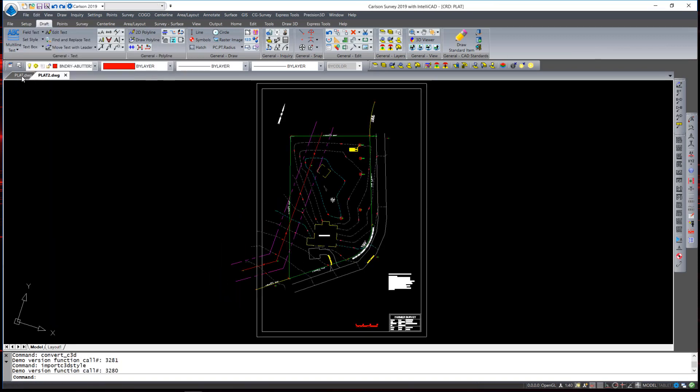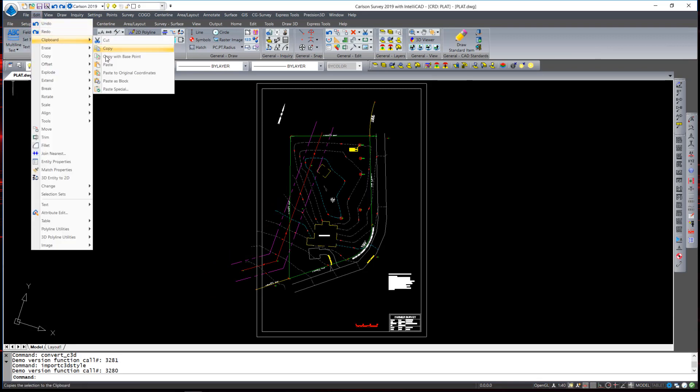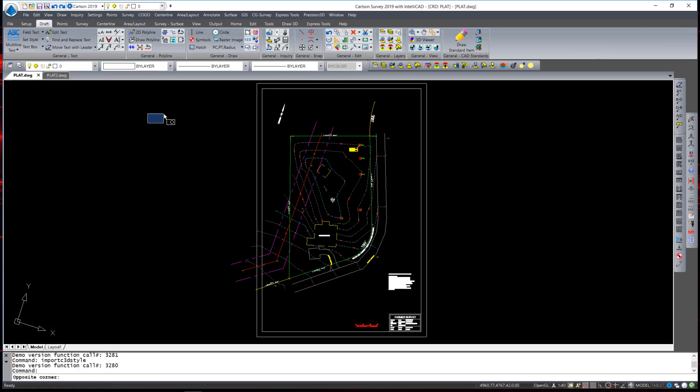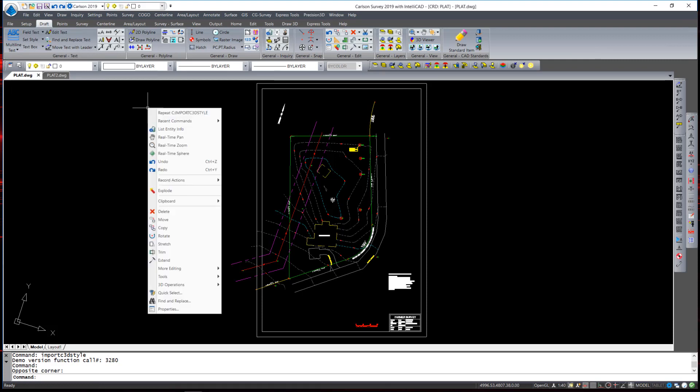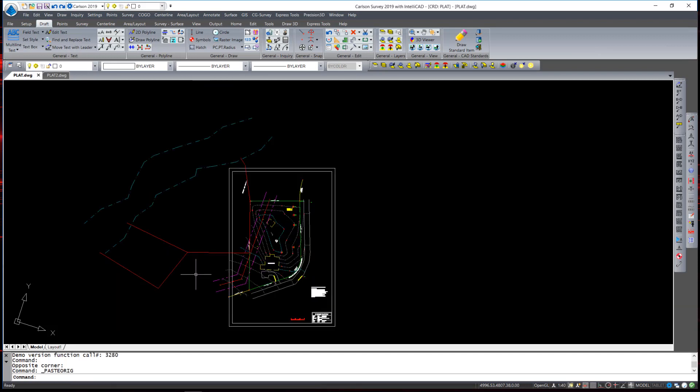I then return to my original drawing and I can either go back up to the edit clipboard and hit paste to original coordinates. Or that same option is available just by right clicking on an empty screen. Find clipboard and paste to original coordinates. As long as the entities are based on the same coordinate system they will drop right in place without the need of defining a base point and an insertion point.